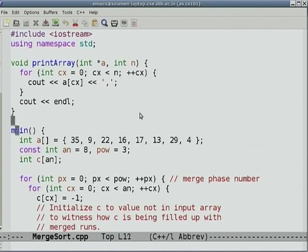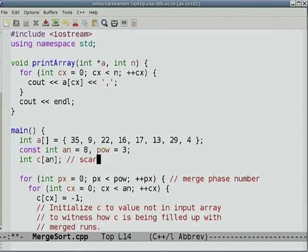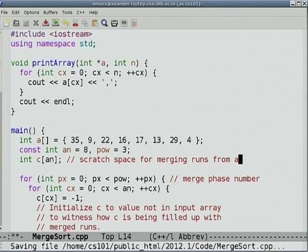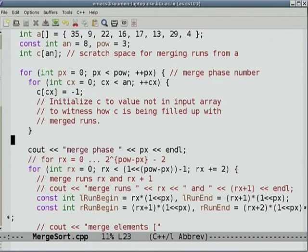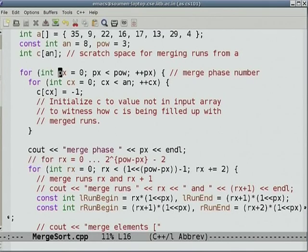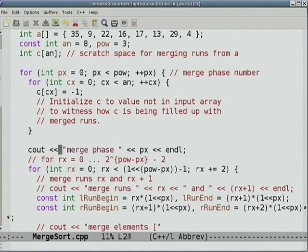Here was the merge sort code. I was initializing an array with unsorted numbers. The number of elements was 8, a power of 2 (2 to the power 3), and C was the scratch space for merging runs from A. The outer merge phase was indexed P. Inside, I initialized C to all minus ones — not a value in the original array — just so we can see how C is being filled in, with minus one as a null or empty cell.